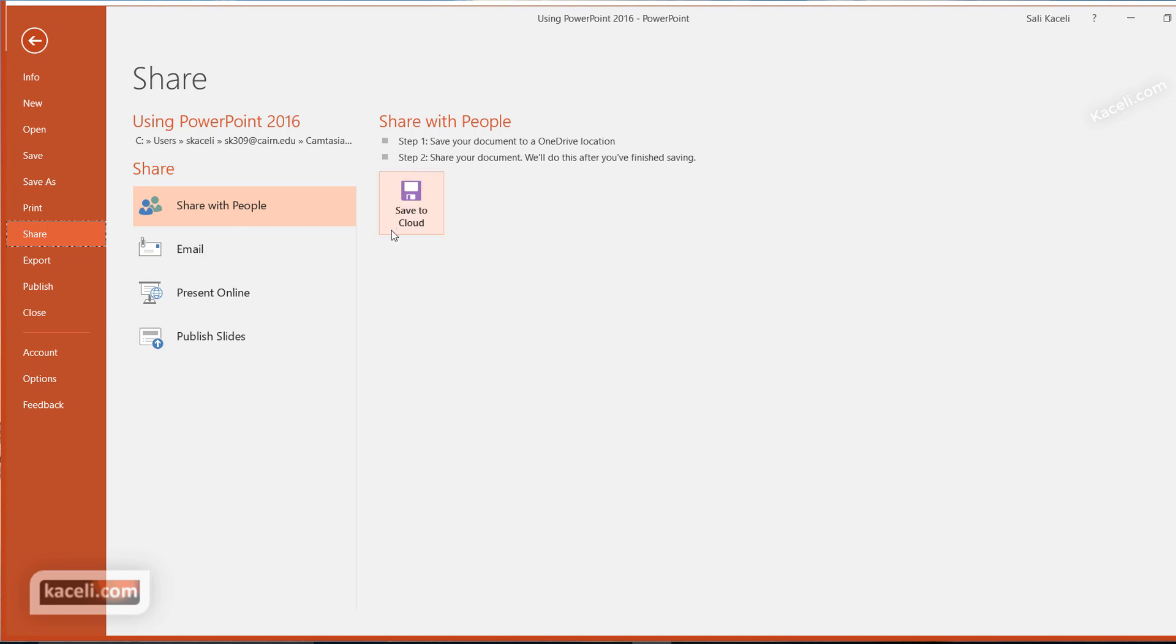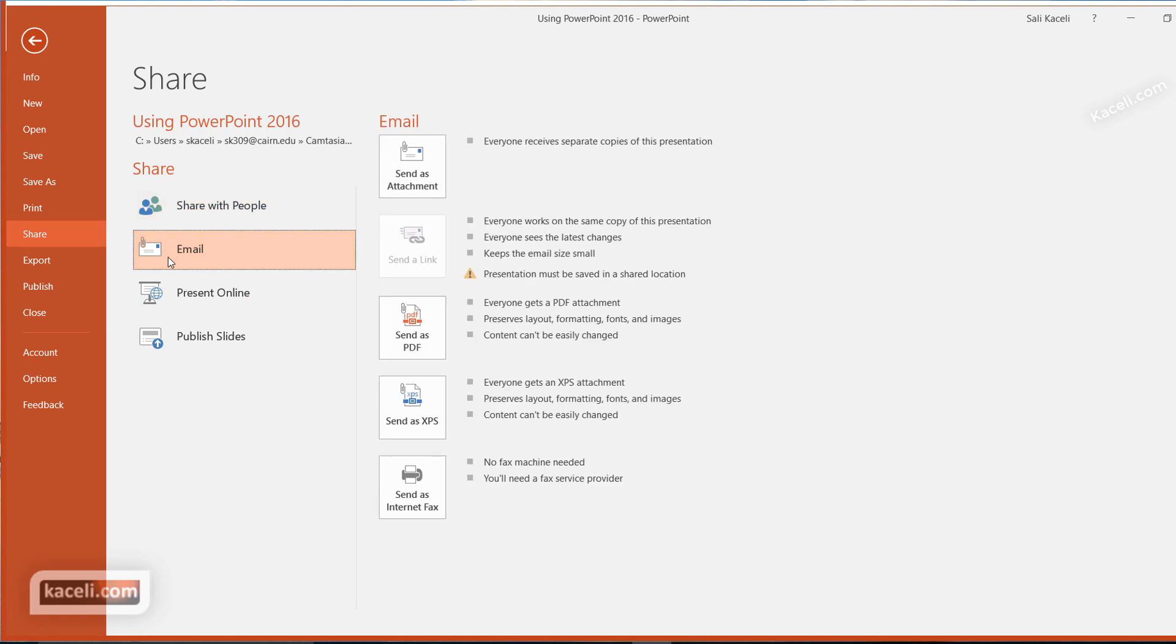You could save it to the cloud if you're sharing with OneDrive with other people, but you can also use the Email option to send it as an attachment or as a PDF. It will do the conversion automatically, converting it into PDF and then sending it to your email.